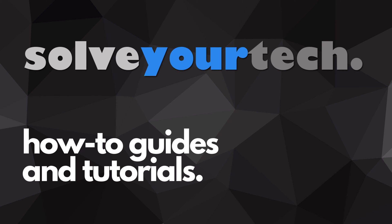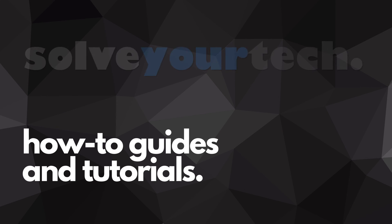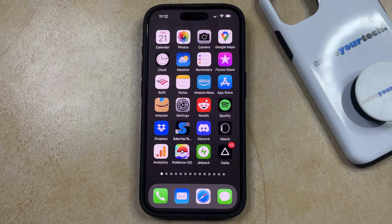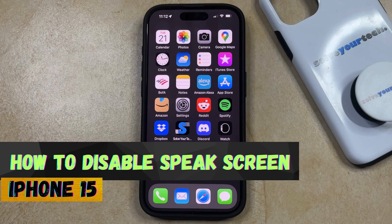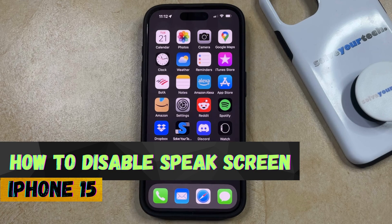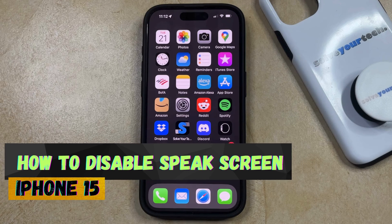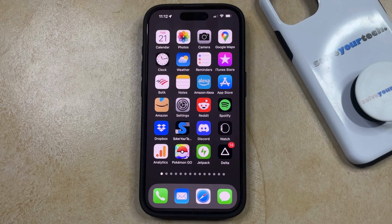SolveYourTech.com, your source for how-to guides and tutorials. Welcome to our video about how to disable Speak Screen on iPhone 15. If this guide helps you out, then please consider subscribing and liking this video.